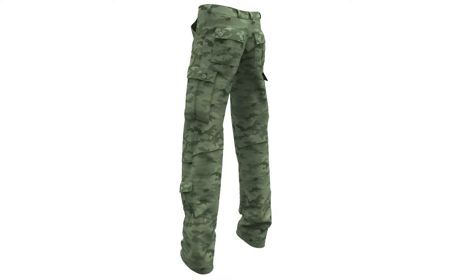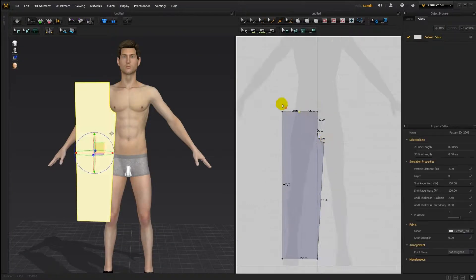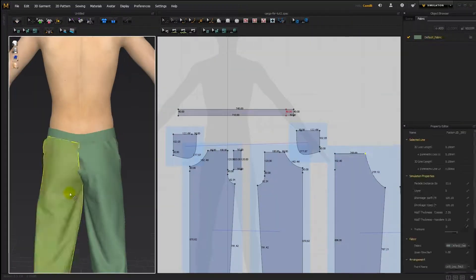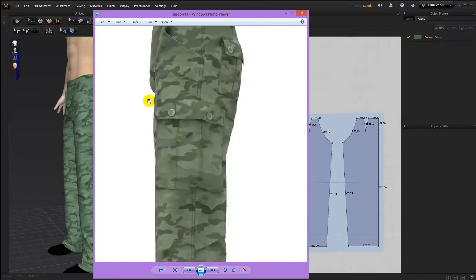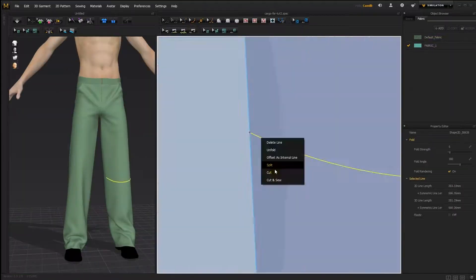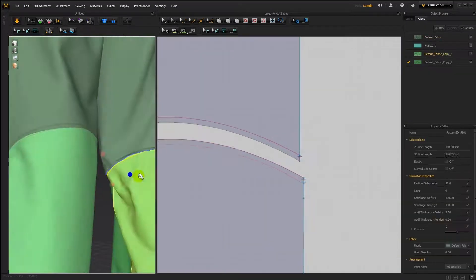Their Marvelous Designer Military Pants tutorials will teach you all about creating cargo pants. You'll learn how to create the pants from scratch, including how to create the pants patterns, how to create pockets, how to create a pant fly, how to create padding effects in pockets, and how to create buttons.